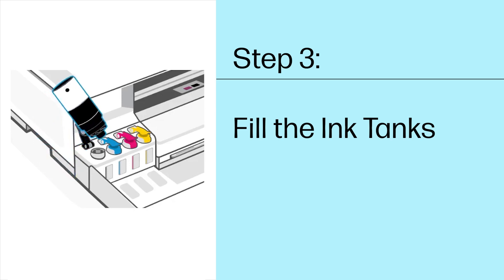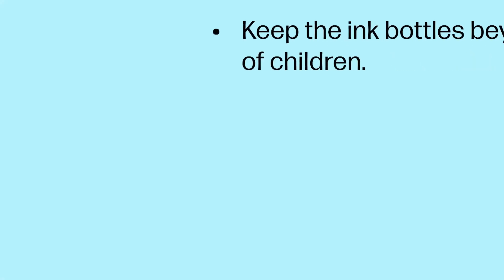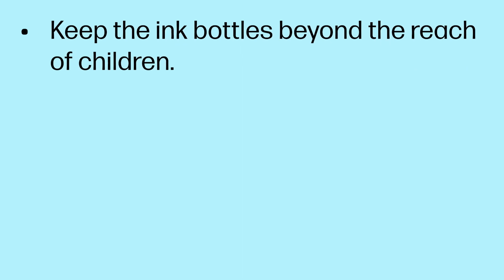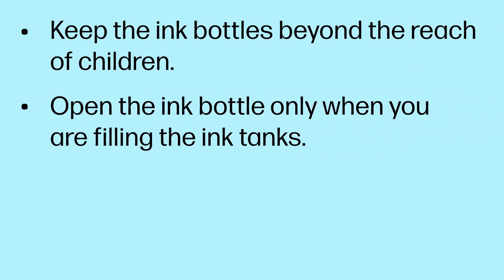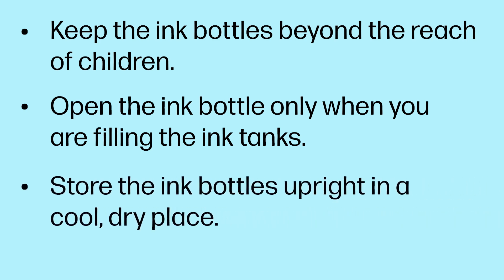Step 3. Fill the ink tanks. Be aware of the following when working with ink bottles. Keep the ink bottles beyond the reach of children. Open the ink bottle only when you are filling the ink tanks. Store the ink bottles upright in a cool, dry place.